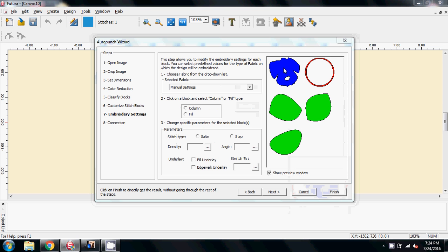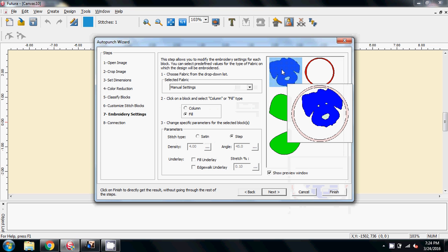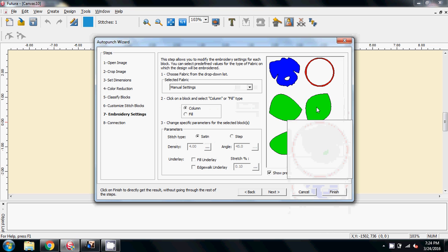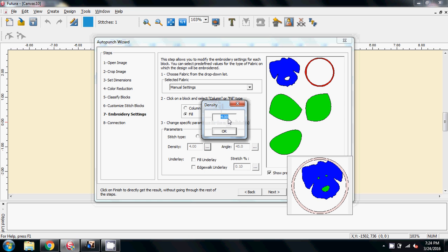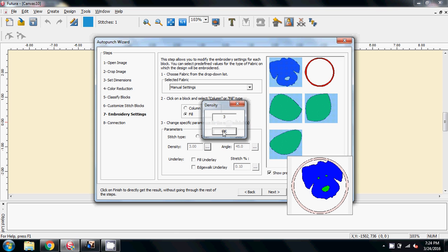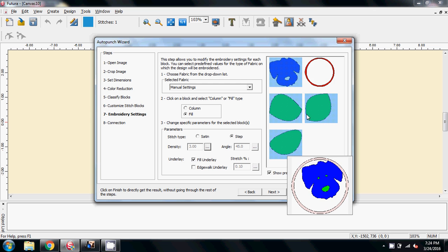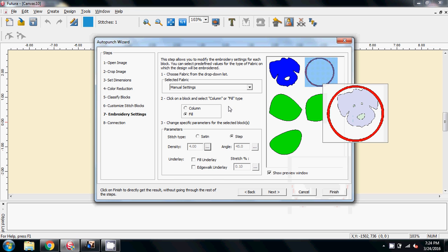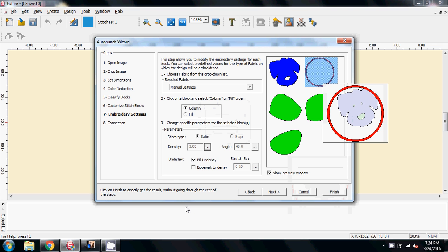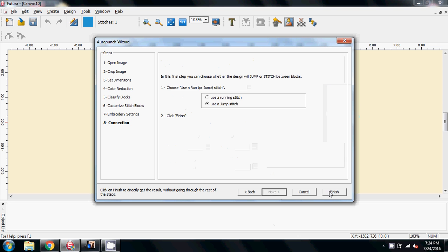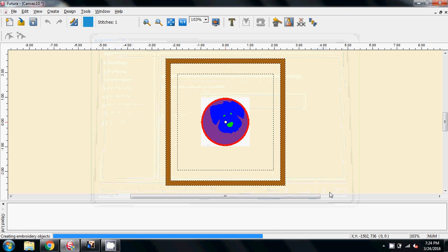Now holding my control key down, clicking the head, the eye, the eye and the nose. These I want to be filled. I want their density, I'm going to put on three as my start point. I want it to have some fill underlay. And then the circle. I want that to be column. I want that to be satin stitch I think. And again make that three. And give that an underlay. And that's all we need to do there. So next use a jump stitch and finish.